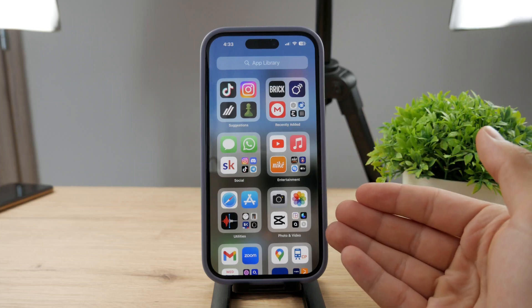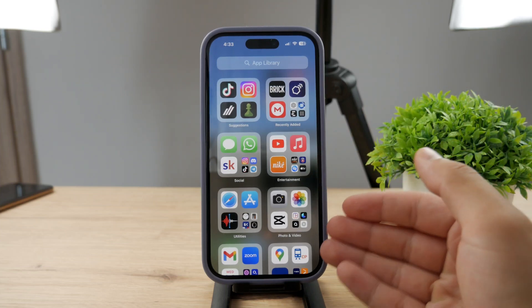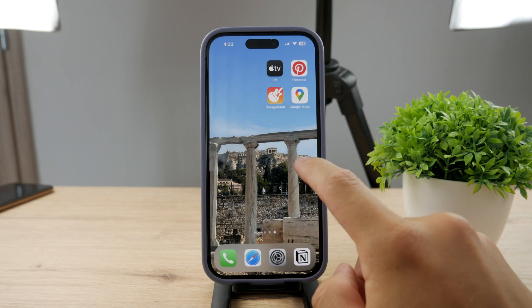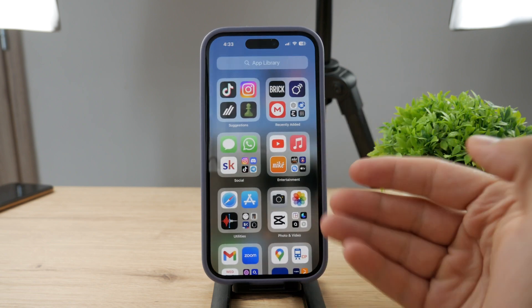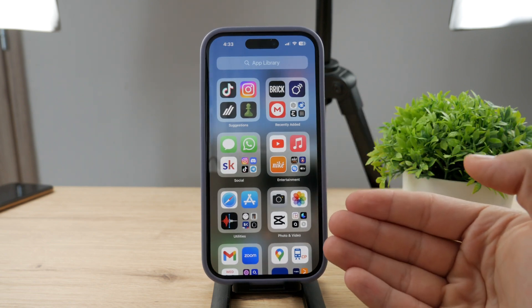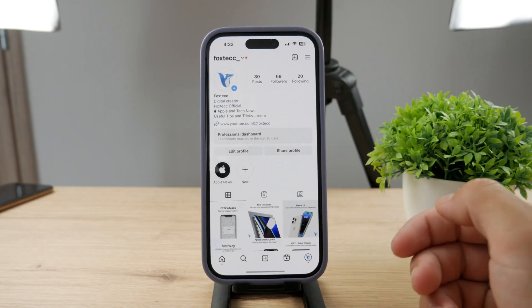Hello everyone, welcome back to another Foxtech tutorial. This time we talk about Instagram and more specifically how you can enable dark mode on your Instagram app running on your iPhone.